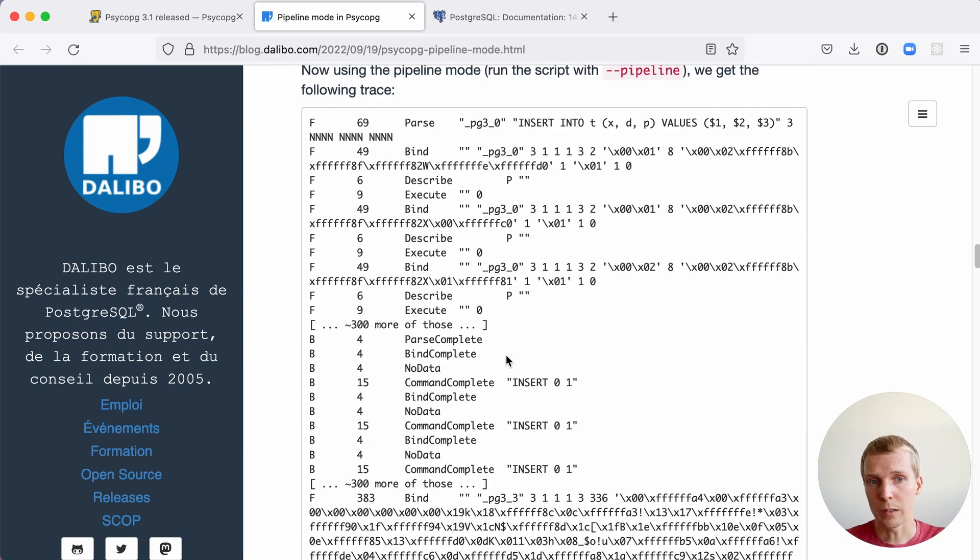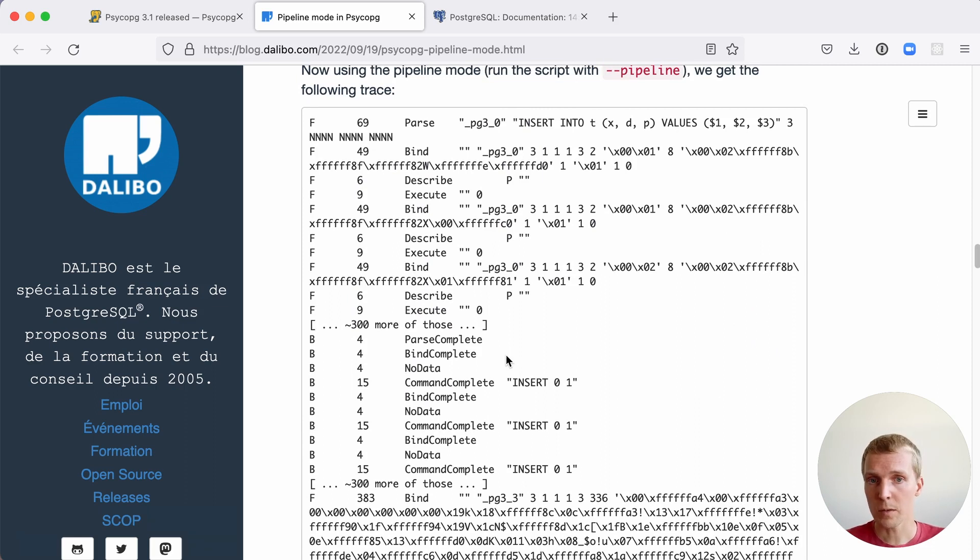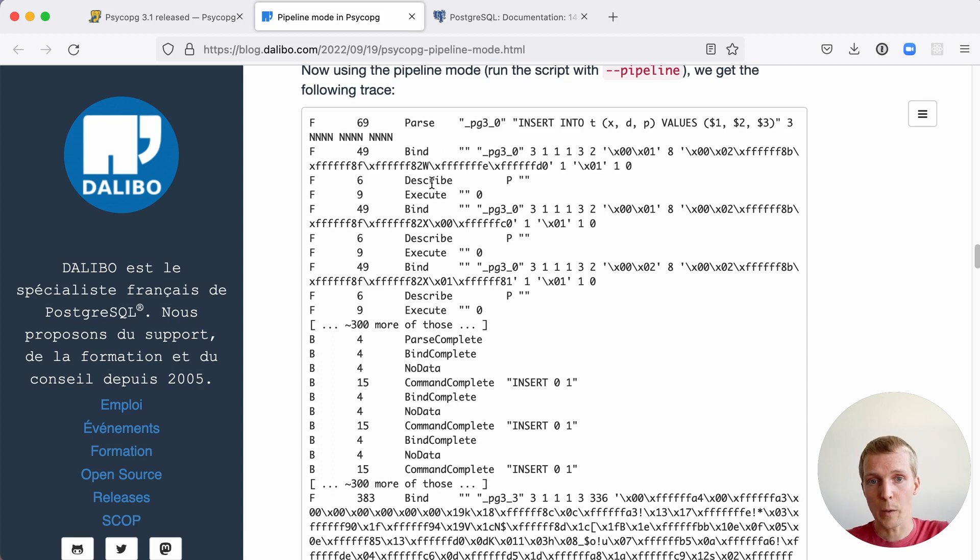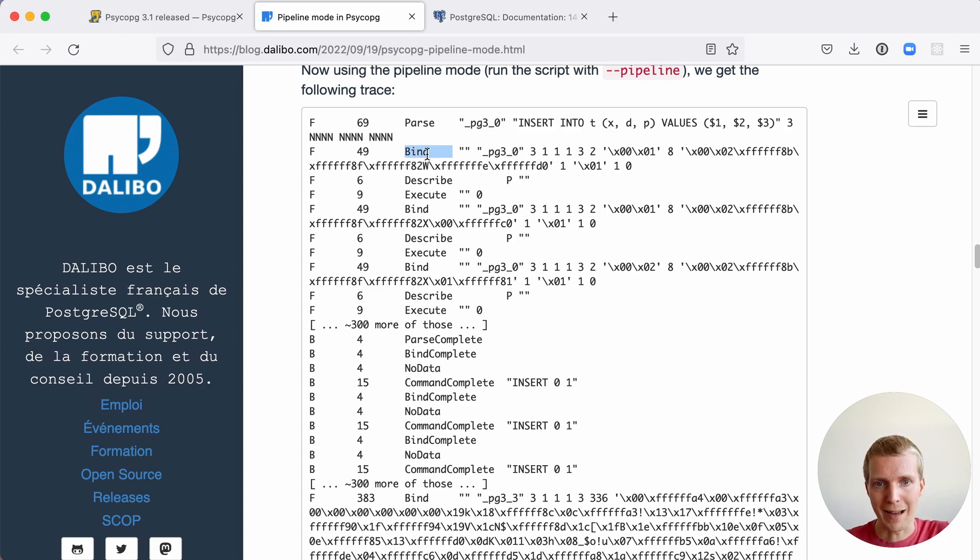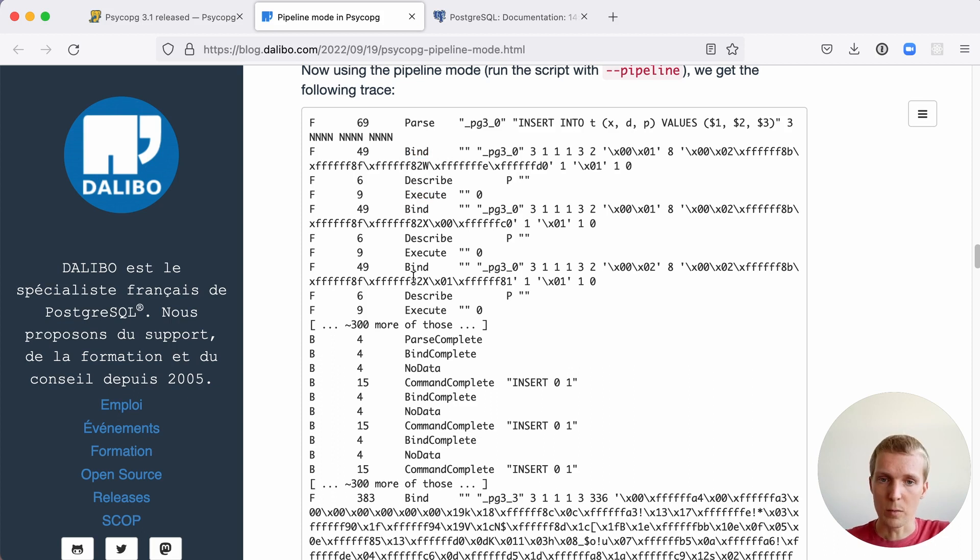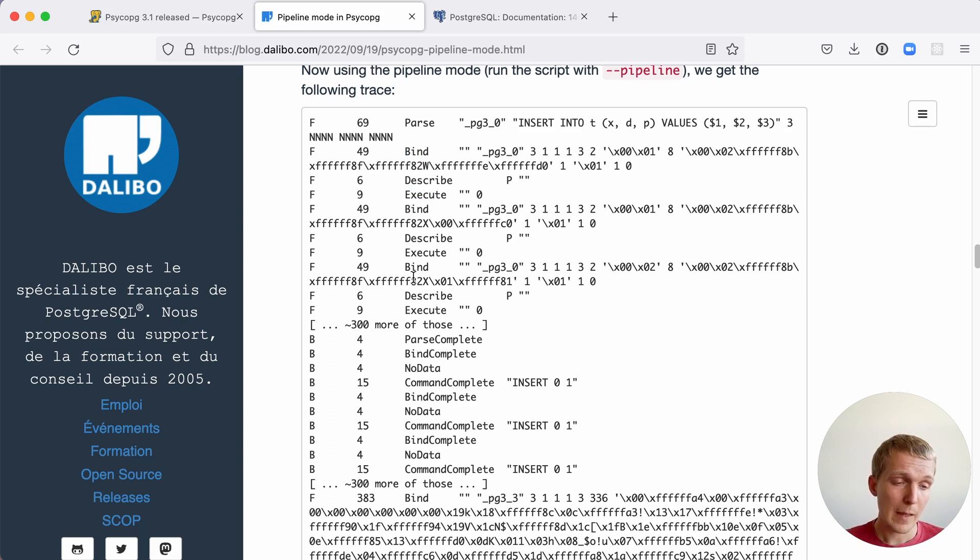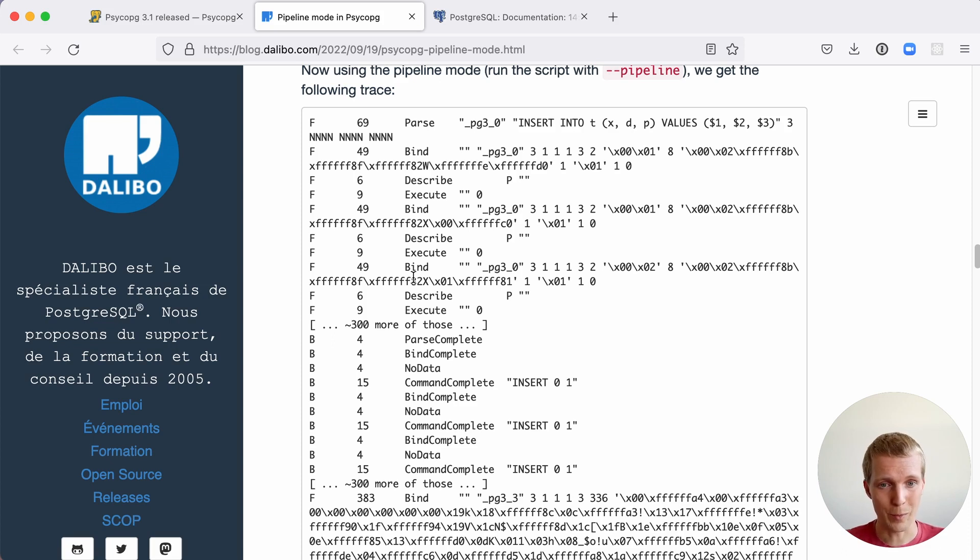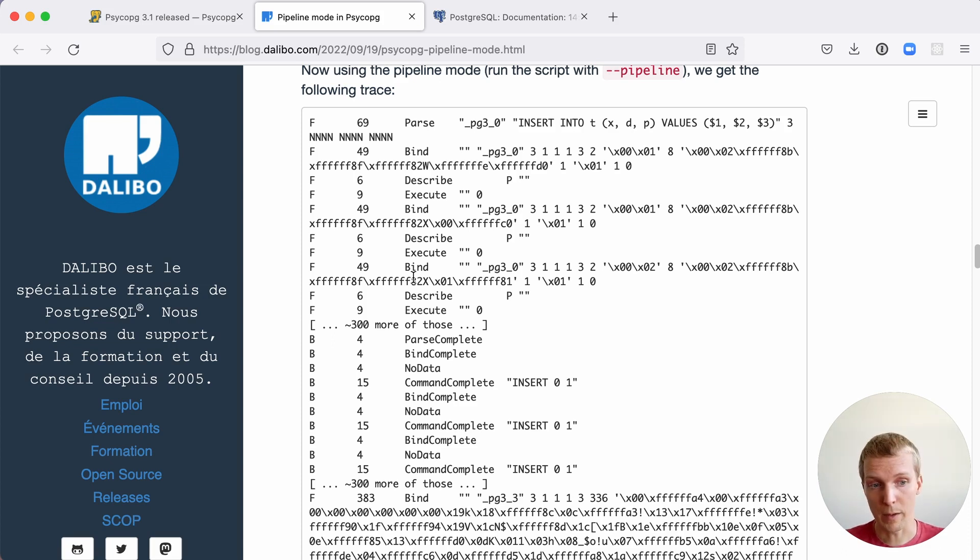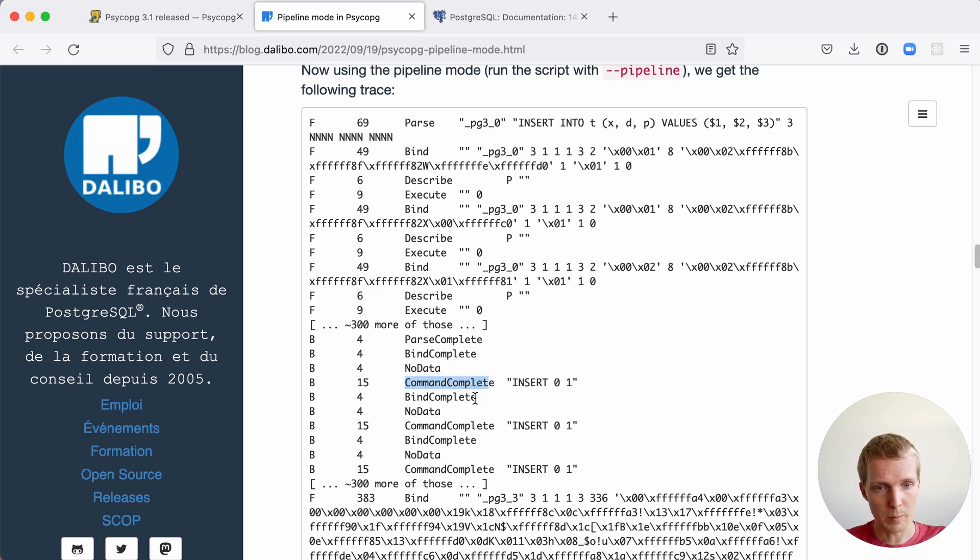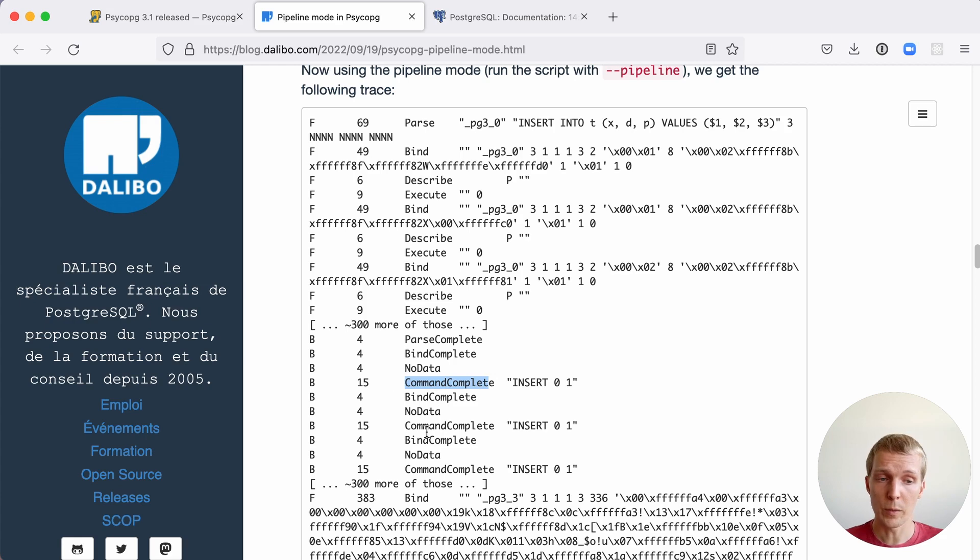If we have pipeline mode, this looks much more efficient. We have the same messages pretty much. But then instead of doing all the sync and all this waiting, we do parse. And then right away, we do a bind and then we execute it. And then we do another bind and we execute. And we keep doing that. Now, at some point, the server's going to say, oh, my output buffers are busy. I need to start returning some data, even though you didn't wait for it. The server will start returning your data and tell the command complete. And so you could actually work with these results.